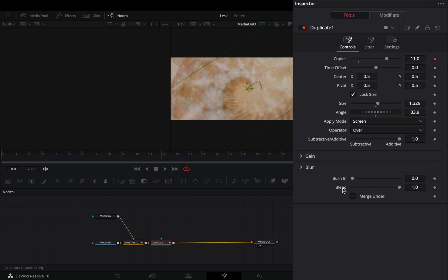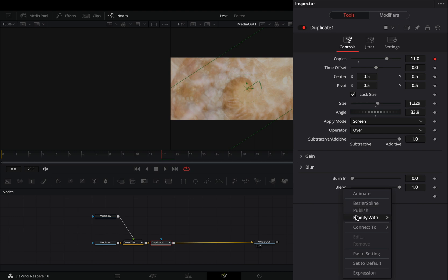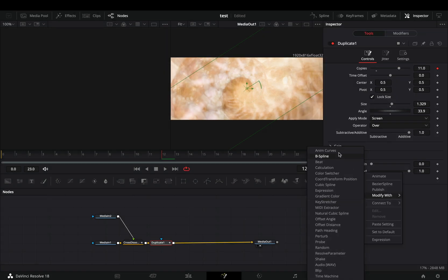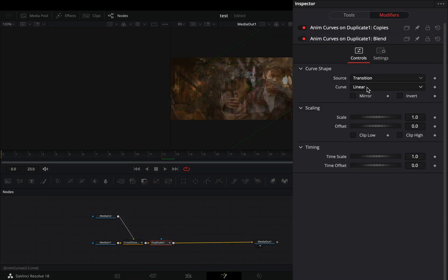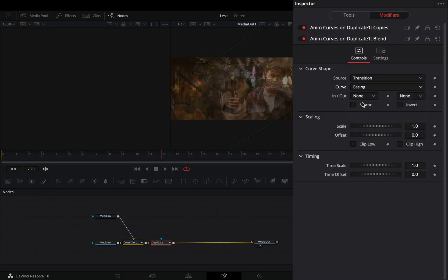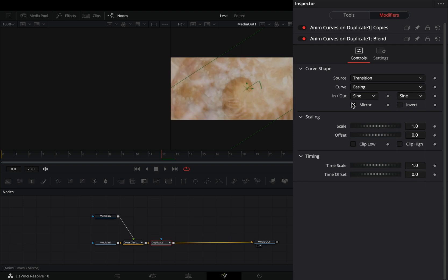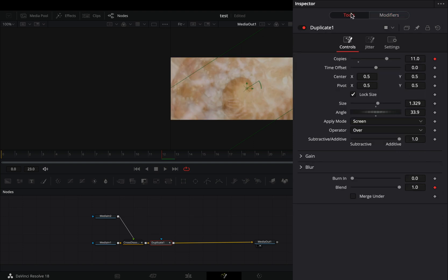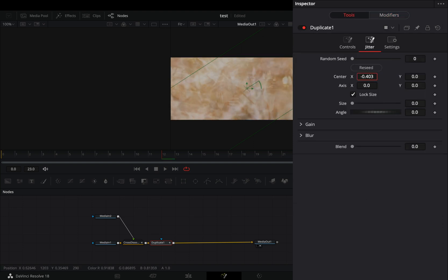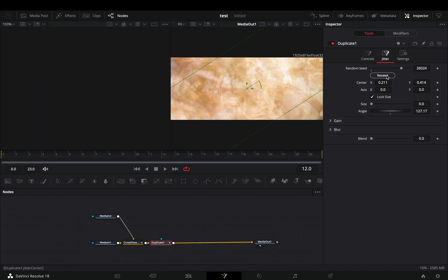Right-click to the blend slider and select to modify it with anim curves. Change the curve to easing, set the in and out to sign, and check the mirror box. Back to the tools tab, go to the jitter menu and adjust the parameters to give some variance to your copies.